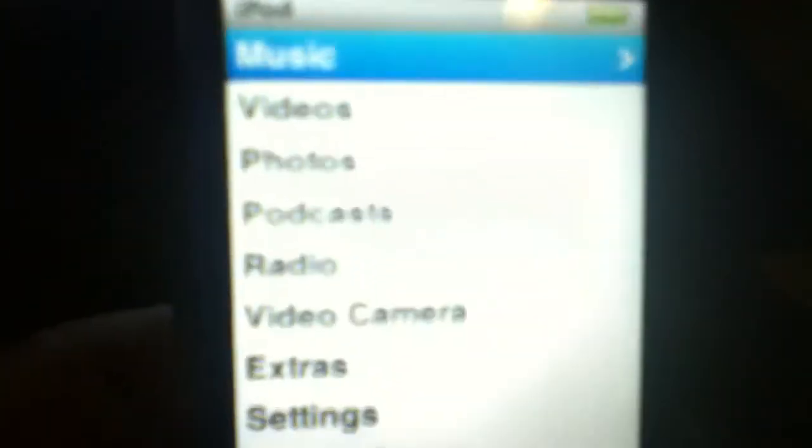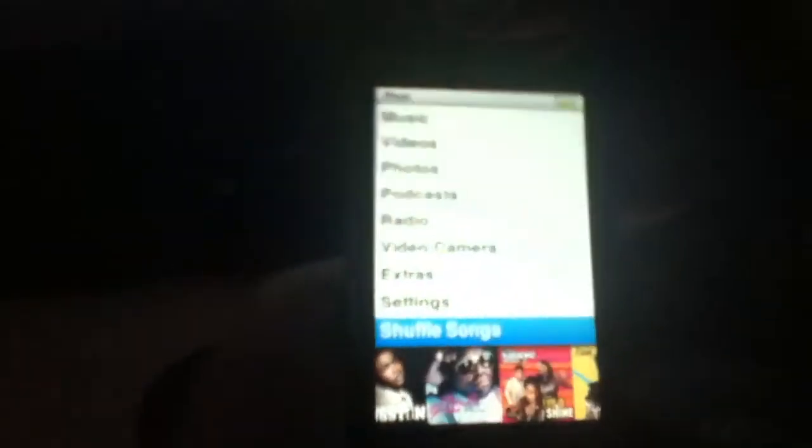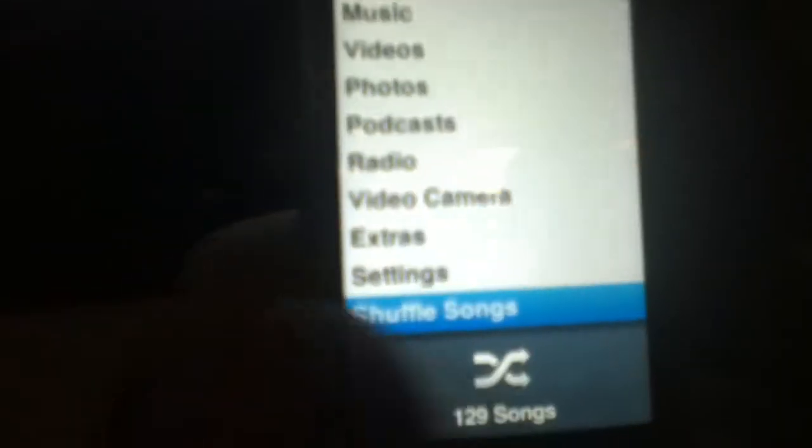Sorry if it's a little blurry for you. Here, hold on, let me hold that in the other hand. 129 songs and I'll show you that it really works and it's not a picture.